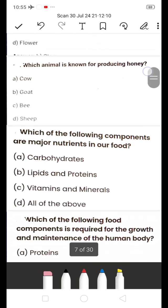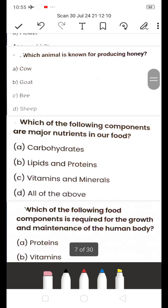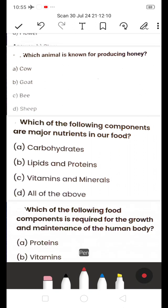Next: Which animal is known for producing honey? A) Cow, B) Goat, C) Bee, D) Sheep. The answer is C — Bee. Bee produces honey.